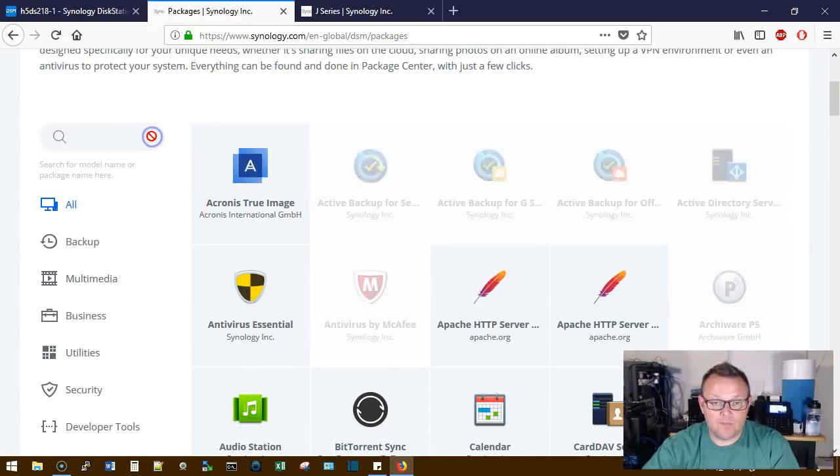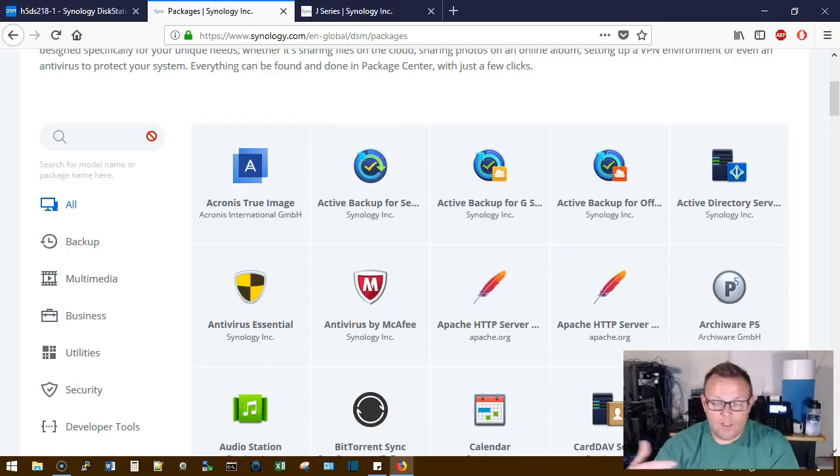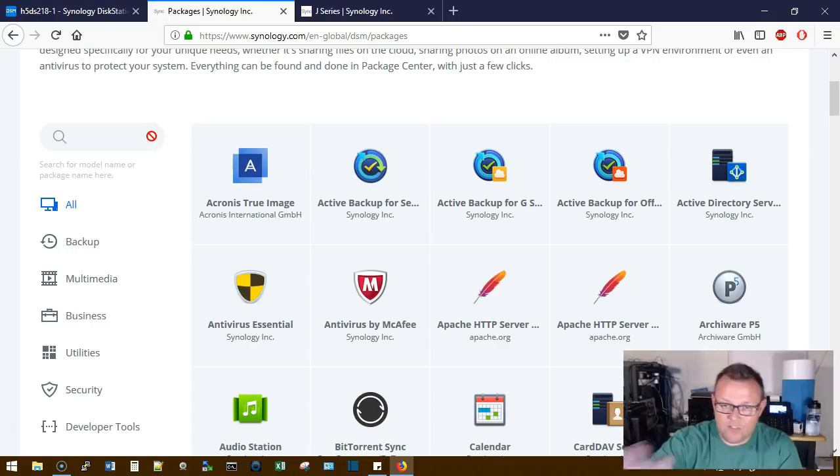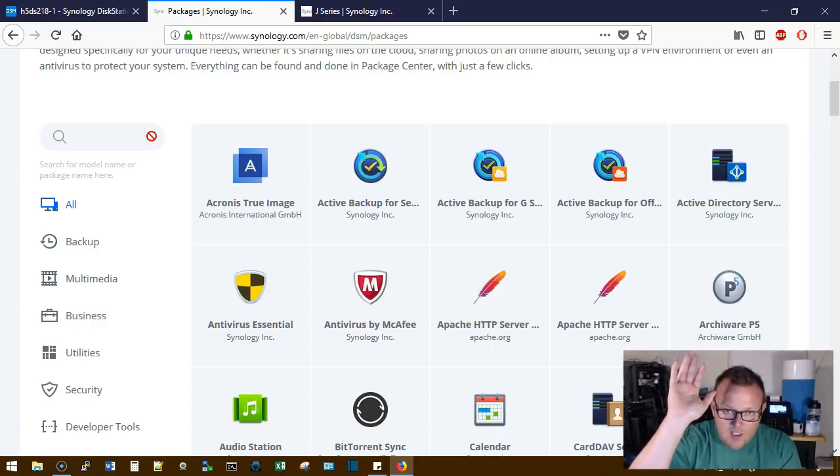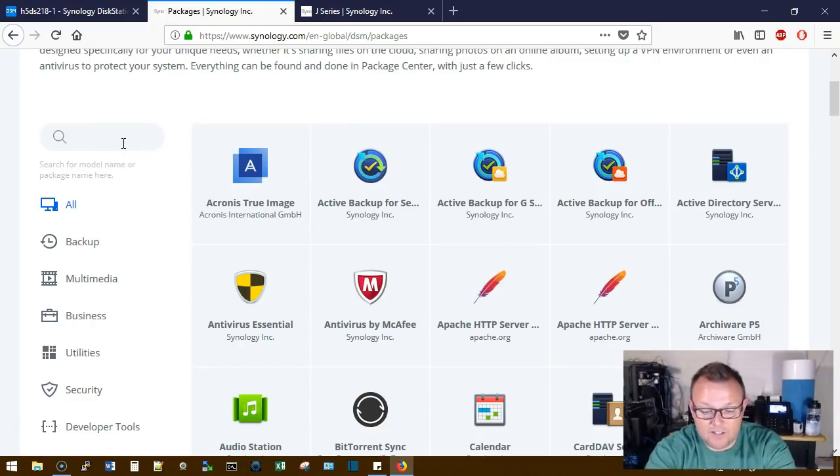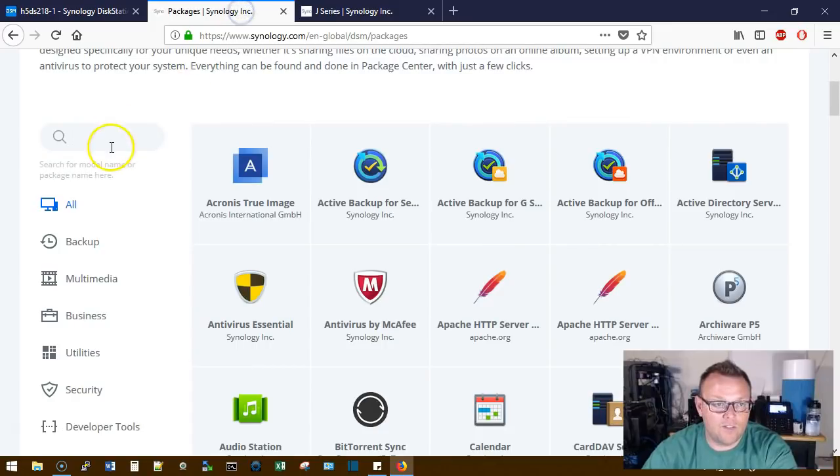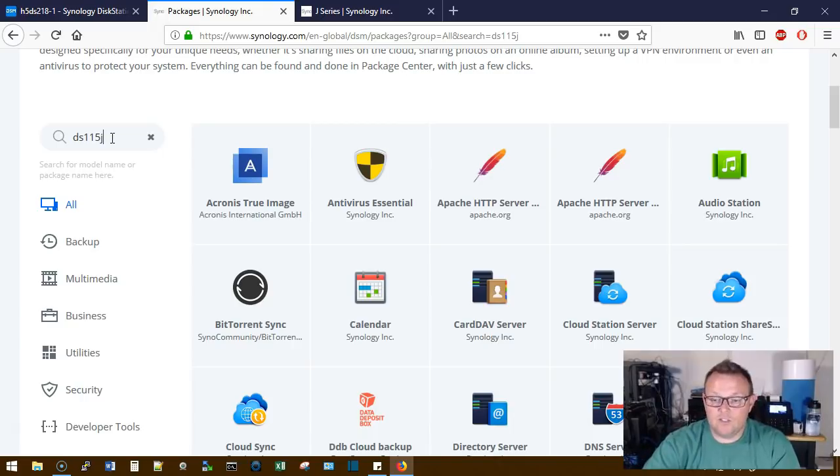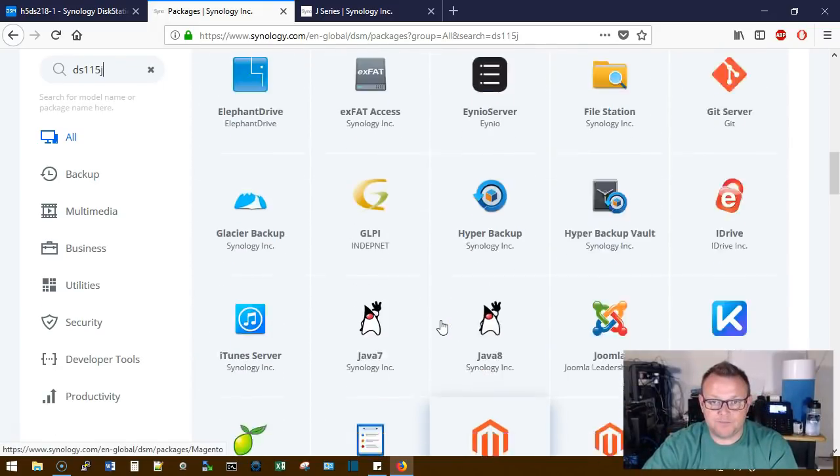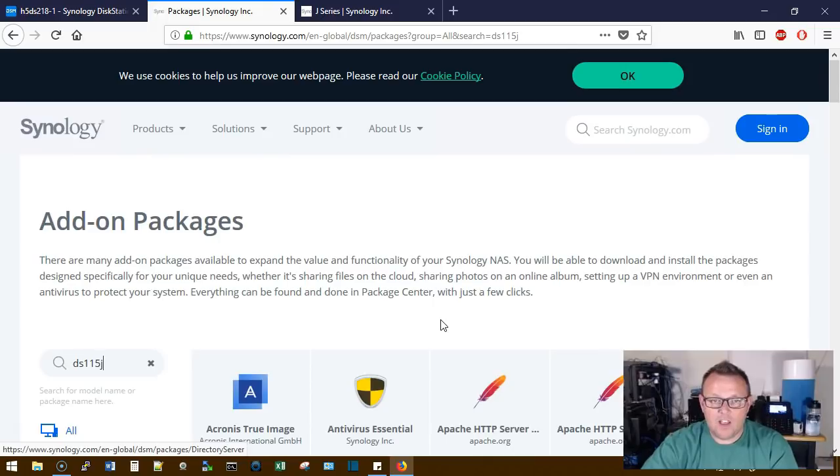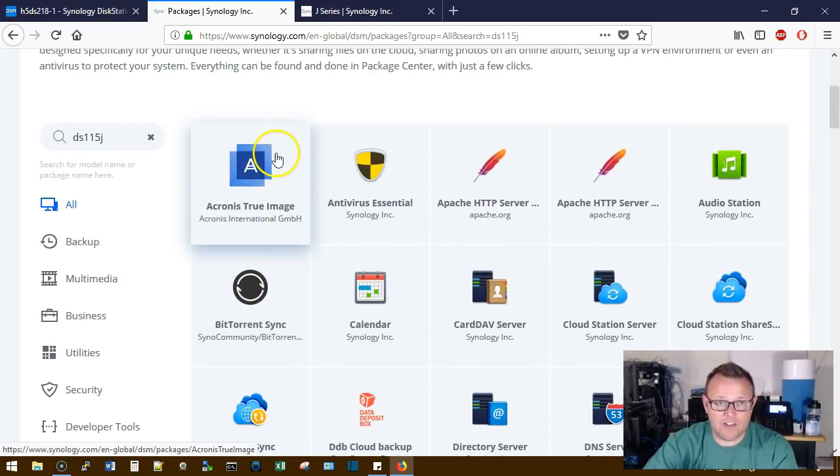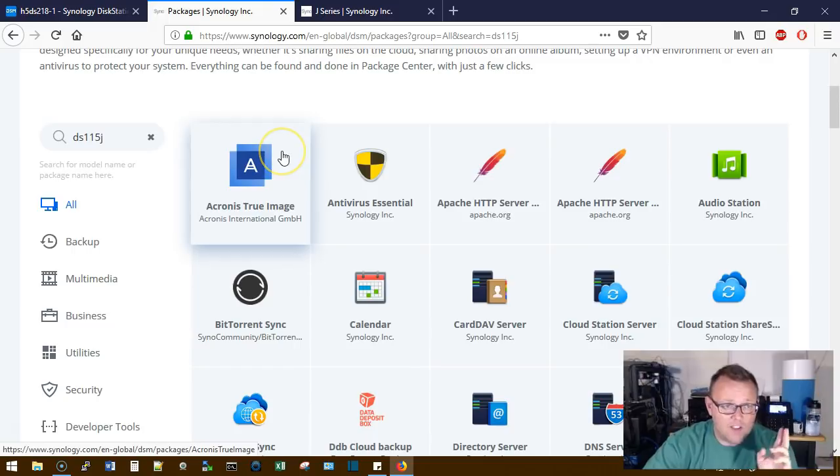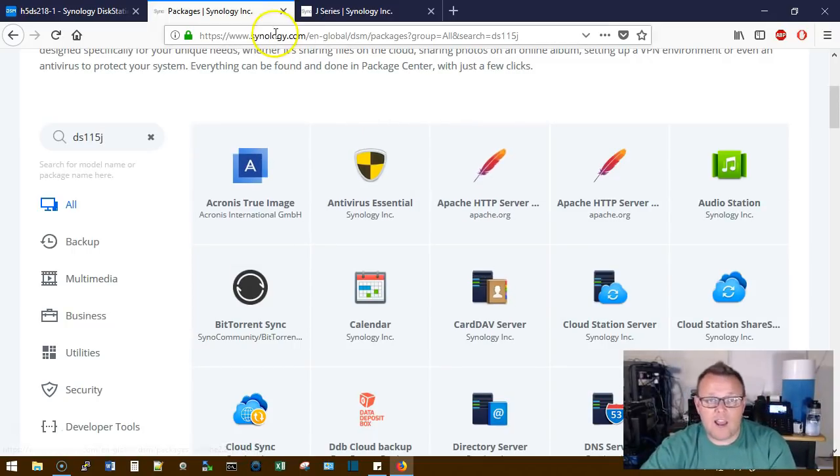Now watch what happens when I clear this. All of these other packages that have not been selected specifically for that Synology, they reappear. So this view right here, this is all packages. And then when we feed in that model number DS115J, it takes out the packages that will not run. So it is a very quick way for you to come in here if there's a specific application that you want to run on your Synology. Come in here, double check the model you're thinking about buying, and then you'll know whether that application is going to run.